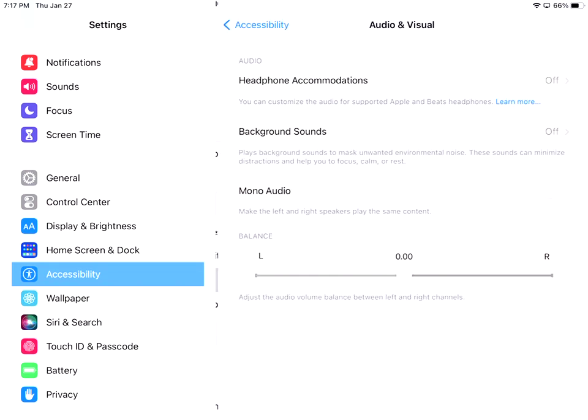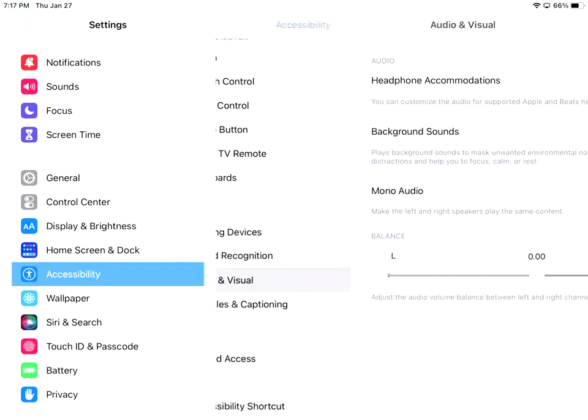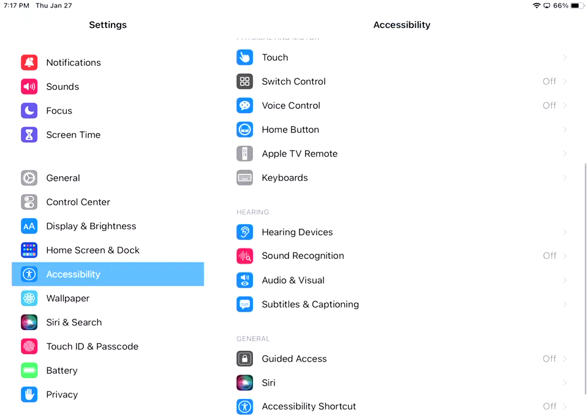You have the audio and visual. So you have headphones, accommodations, background sounds are off, the mono audio. So it plays on both the same left and right speaker. And then I can change the balance if I wanted to. And then I have subtitles and captions.